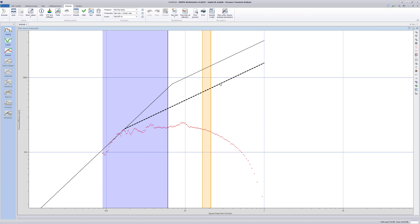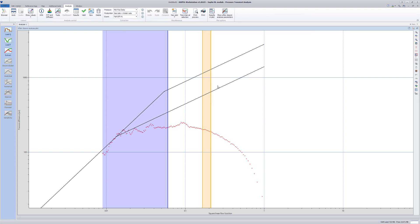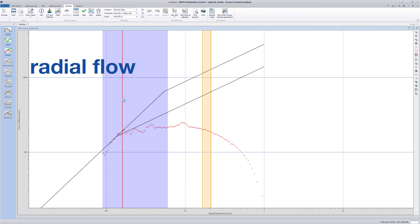In this case, no clear pseudo-linear flow is present, although it should exhibit a half-slope. So do not consider the yellow vertical lines and the half-slope lines referring to a pseudo-linear flow regime. Move the blue vertical line to indicate the start of the pseudo-radial trend.